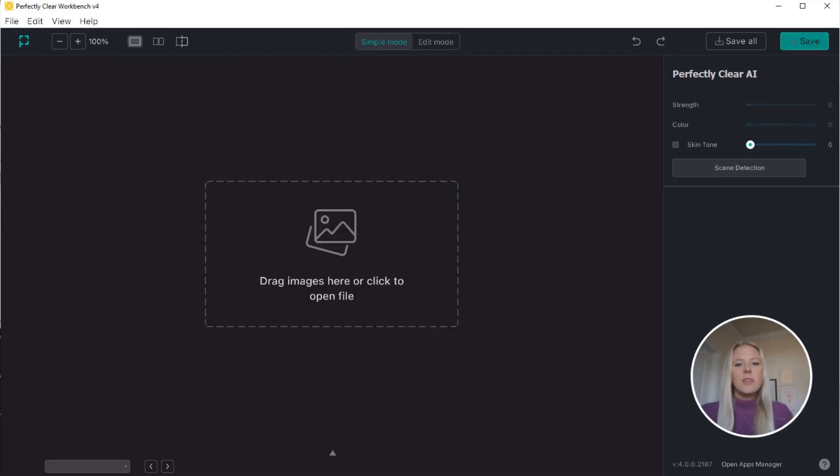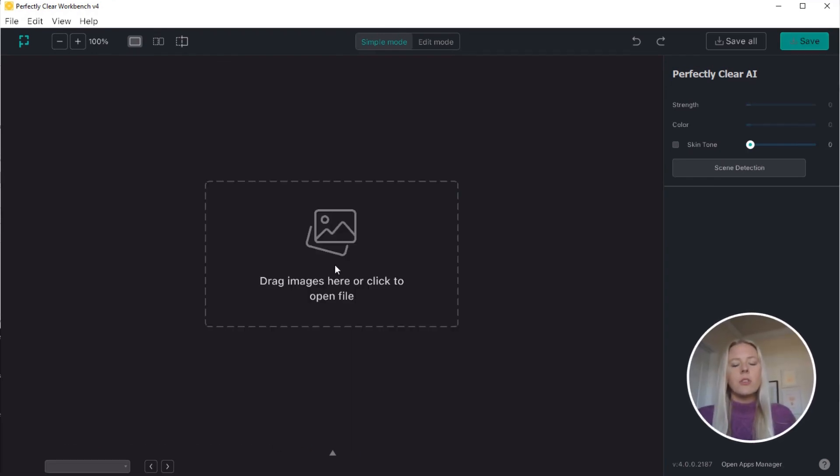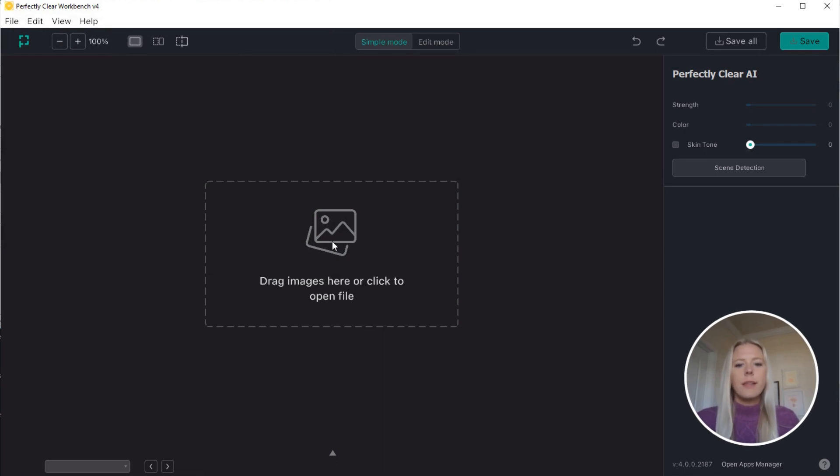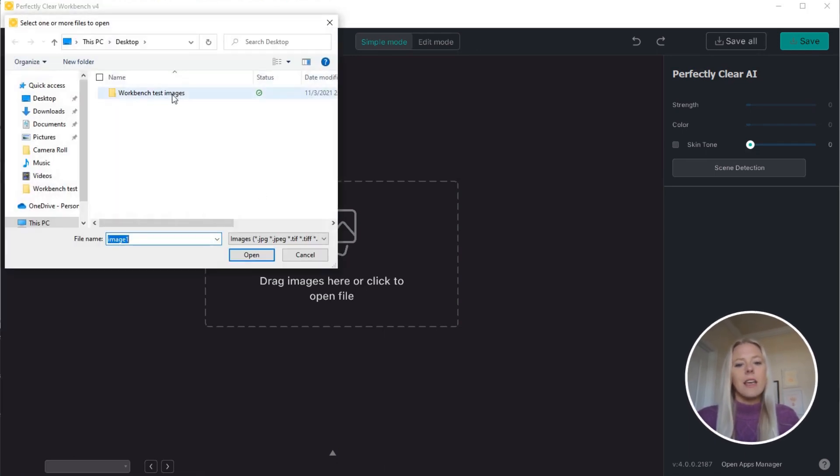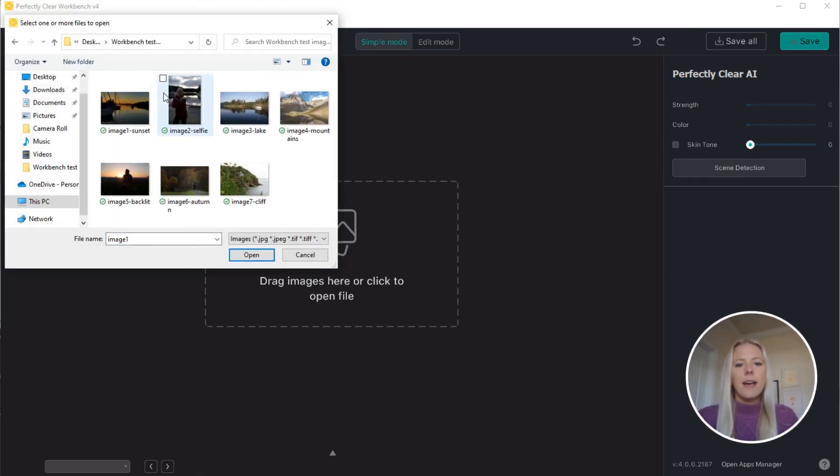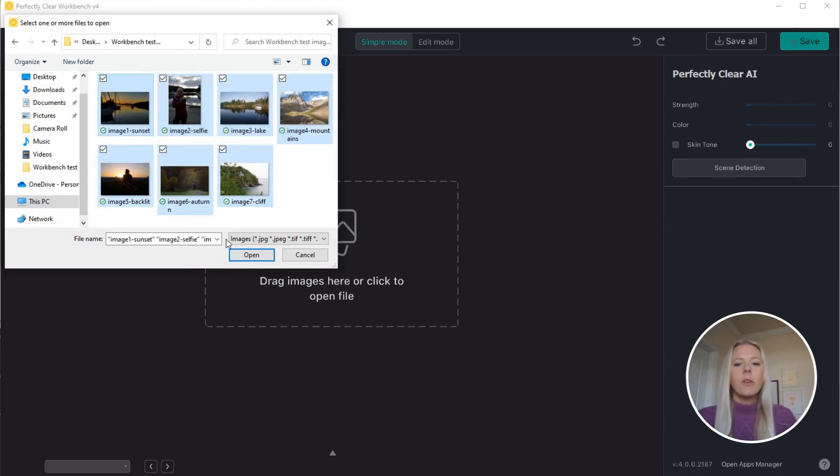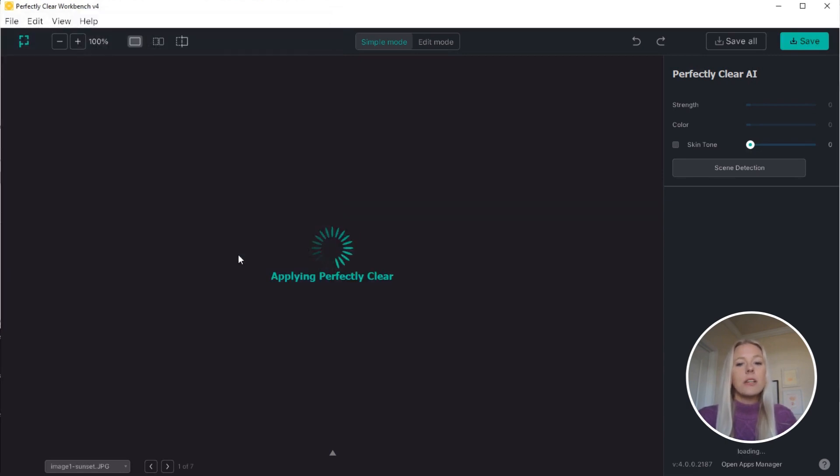To get started, you can load in images by either dragging and dropping them or simply clicking here and selecting the images you want to test. Once your photos are loaded in, the corrections are applied automatically.